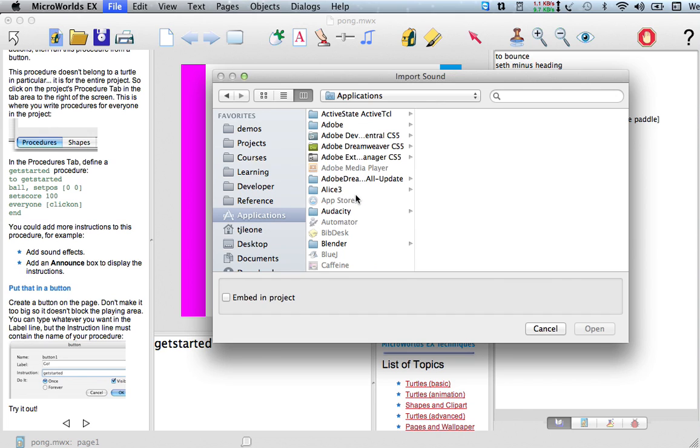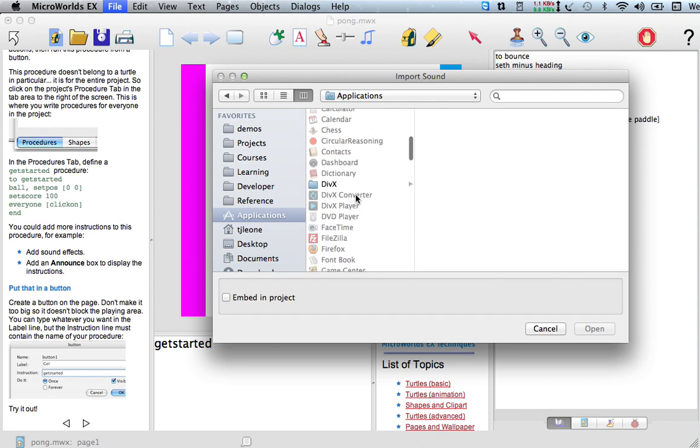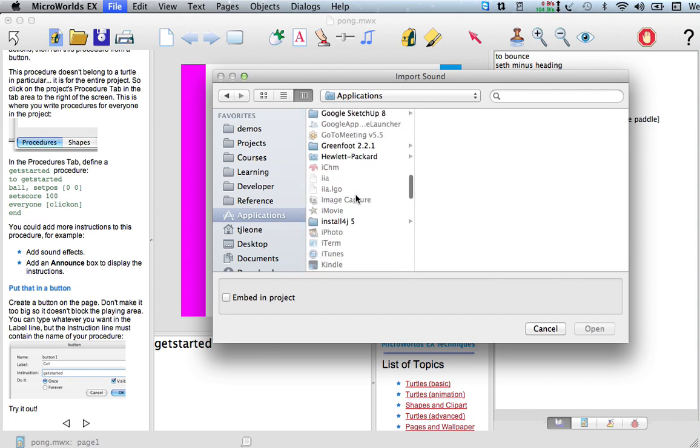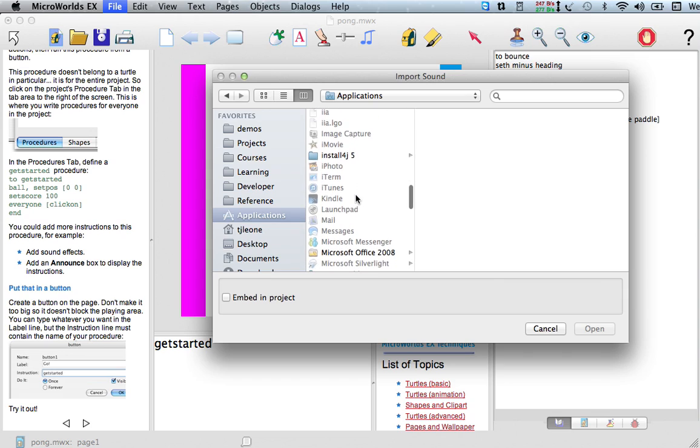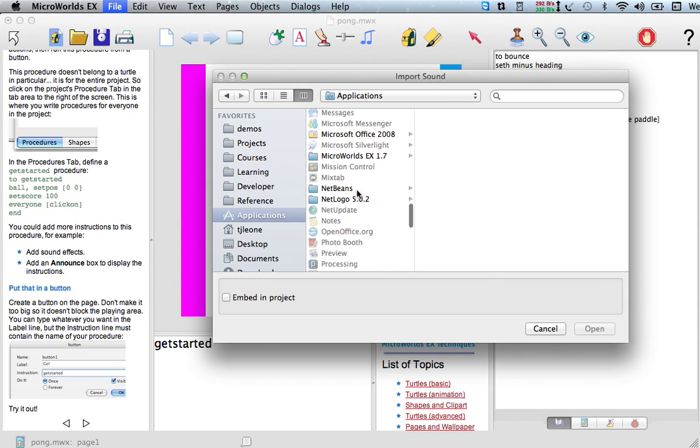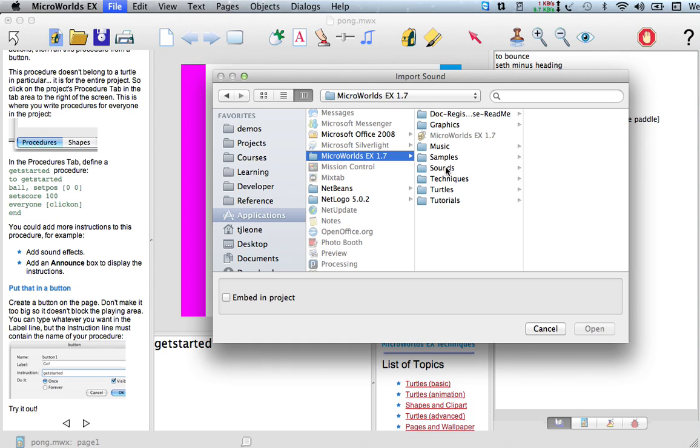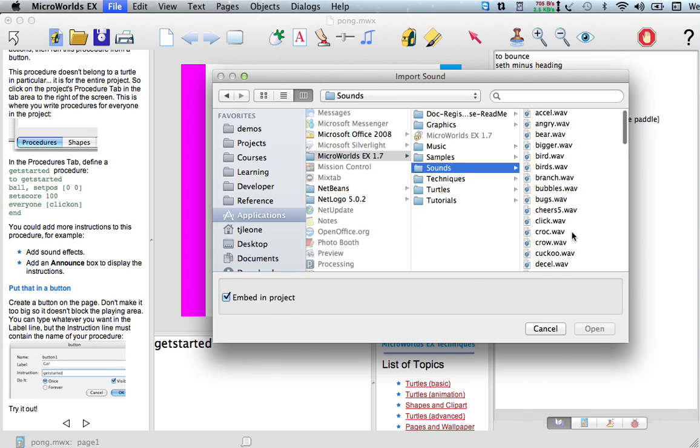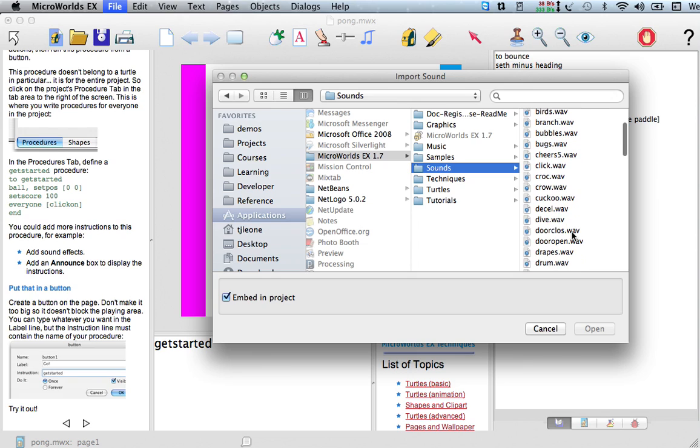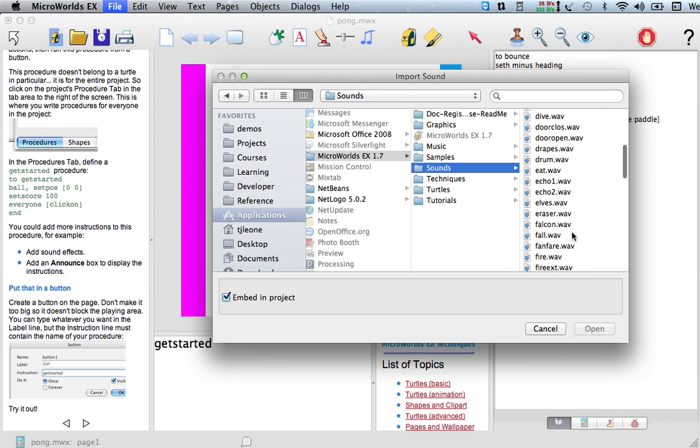I'm going to go here, I got Micro Worlds EX, and I'm importing a sound. I want to embed it in the project, so I'm going to click on here and let's just get a fanfare sound, just for our starting up noise.